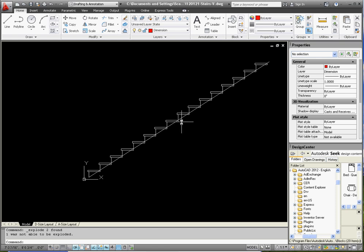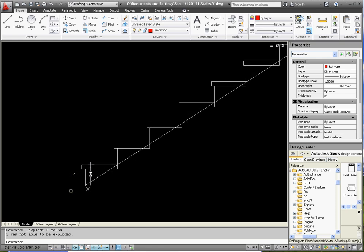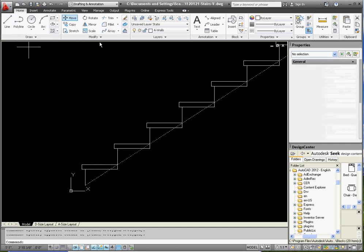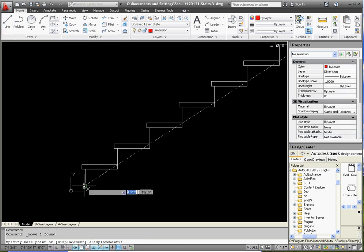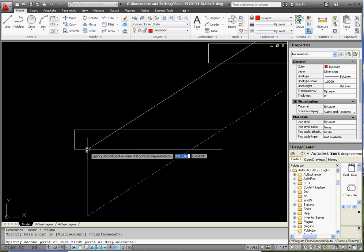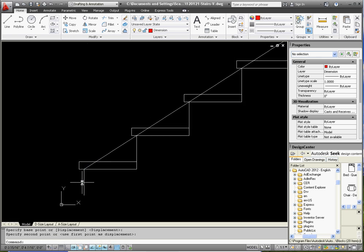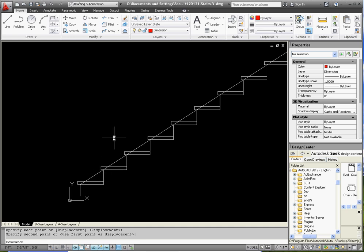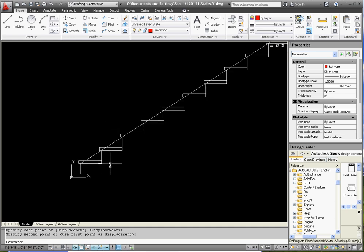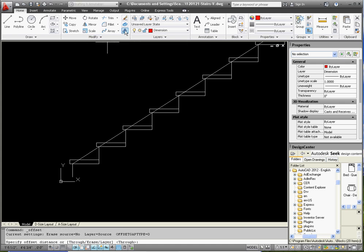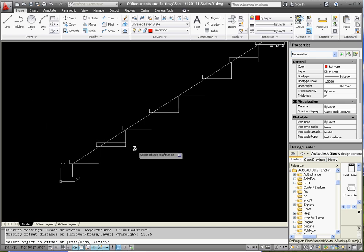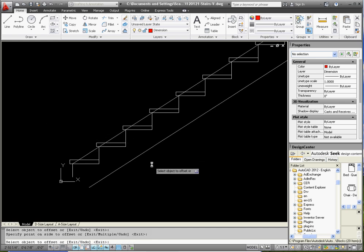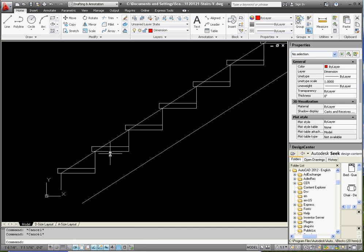We're going to take this line, which is a reference line, and we're going to make that one of the edges of the 2x12 we're going to use for our stringer. A 2x12 is actually dimensionally about 11 and a quarter inches rather than 12 inches, so it's got that much of a reduction when you plane it down and finish that lumber. So we're going to go to the offset command, offset it by 11.25, click an outline, move it over. So now we have the two edges of our 2x12.